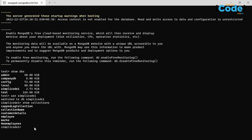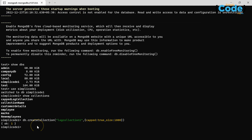Let us now create a capped collection. The syntax is db.createCollection(), and inside that we mention the capped collection name — let's use 'log_collection_one'. Then open the object and mention the capped keyword set to true, meaning we want to create a new capped collection, and provide the size — let's say 1000 bytes. Click enter. It says ok:1, which means the capped collection has been successfully created.